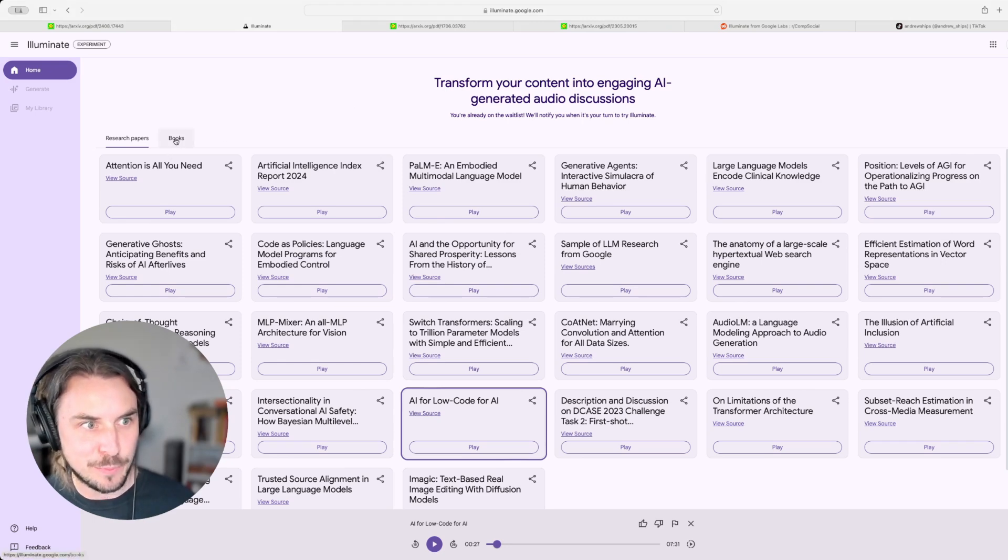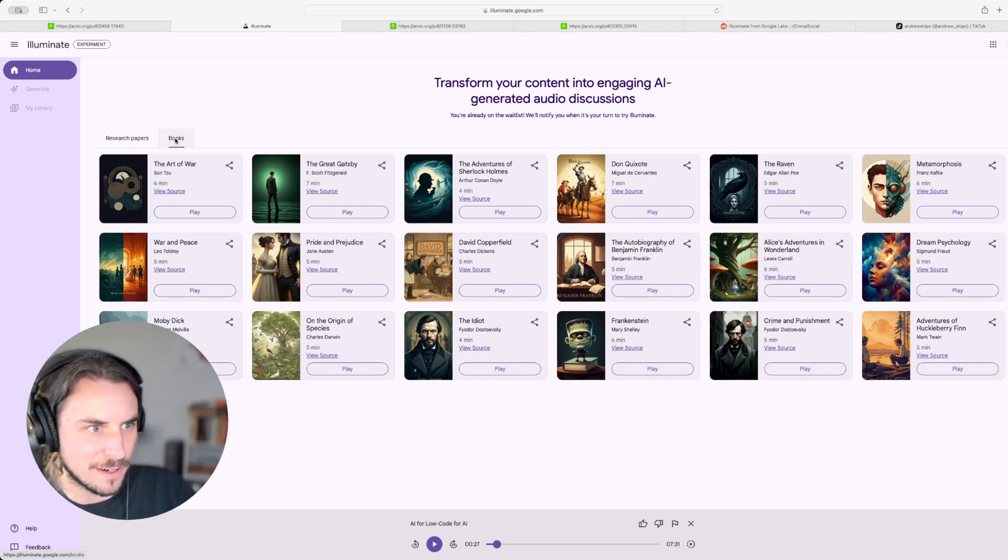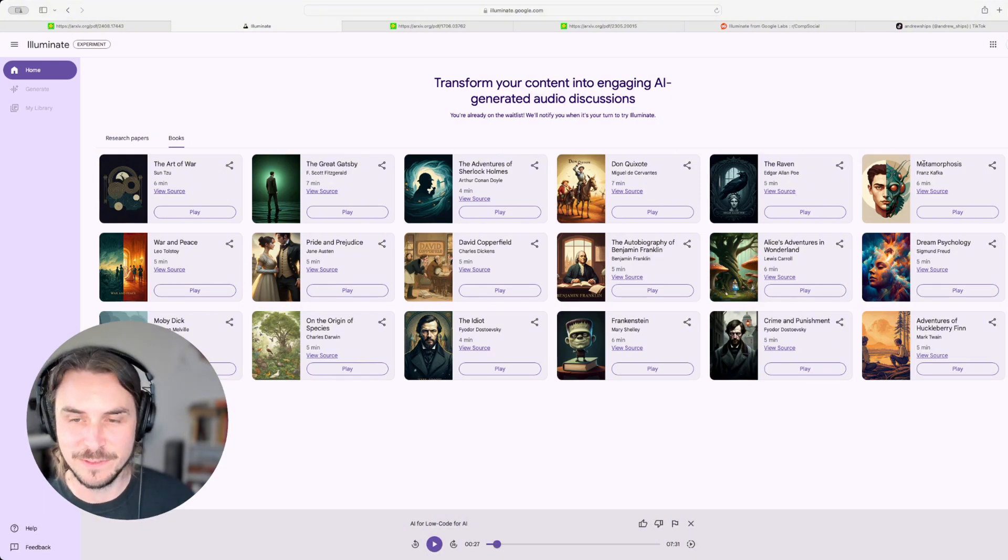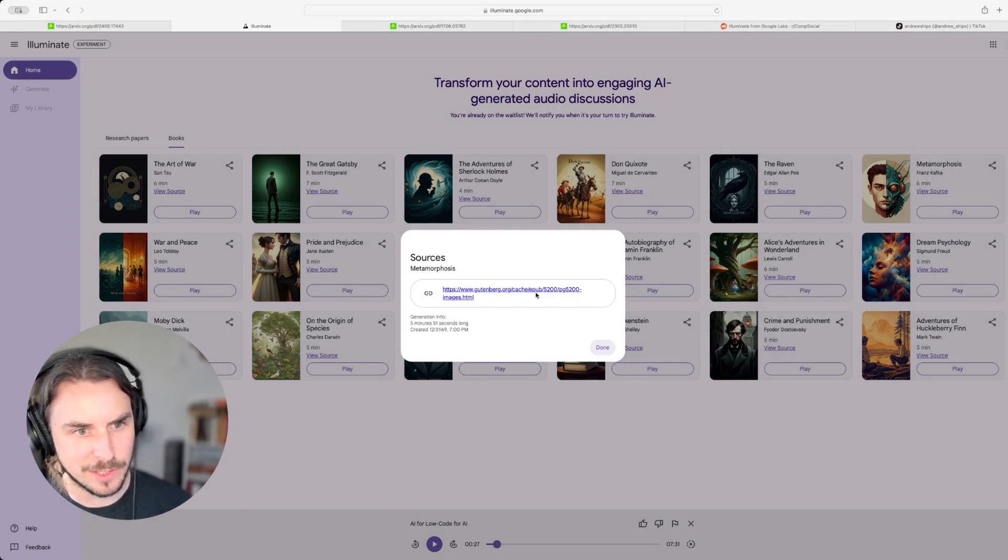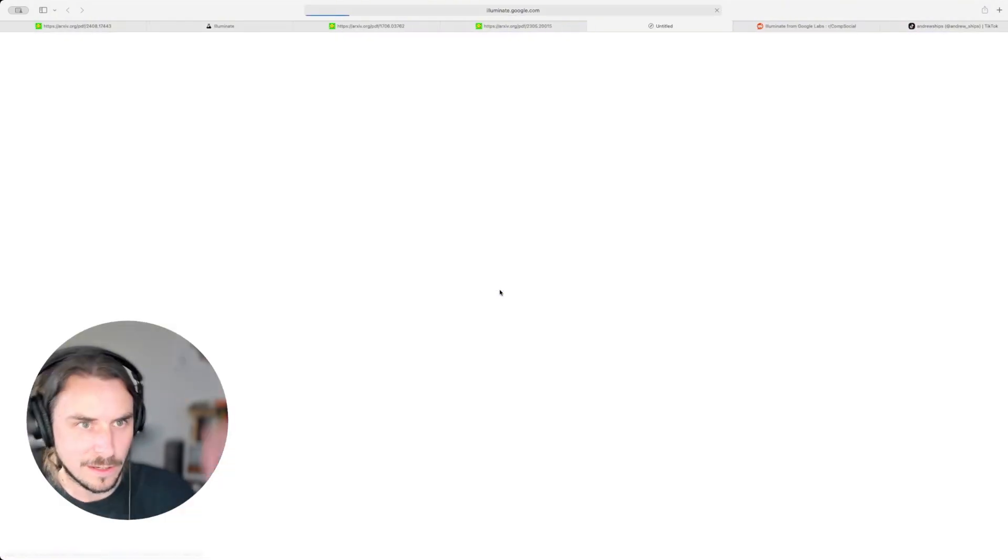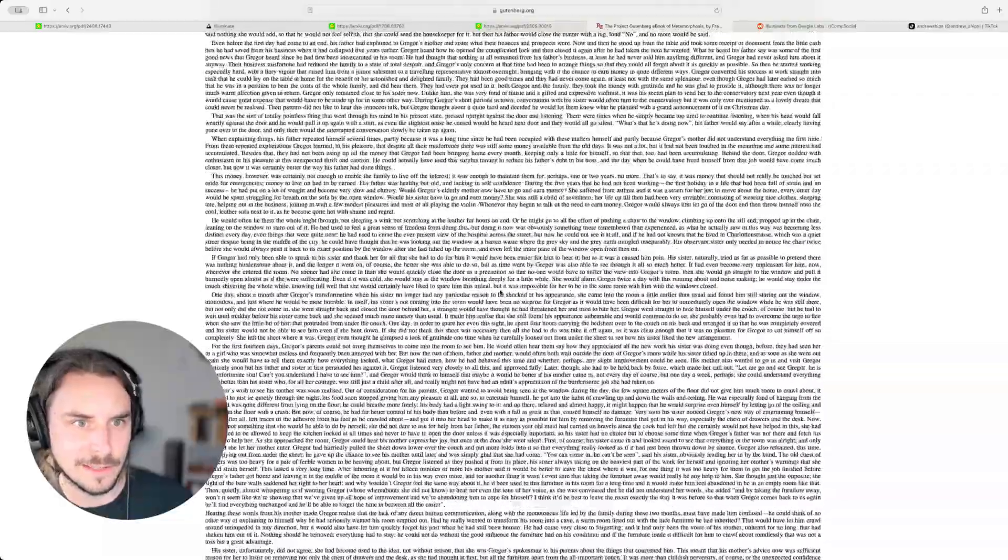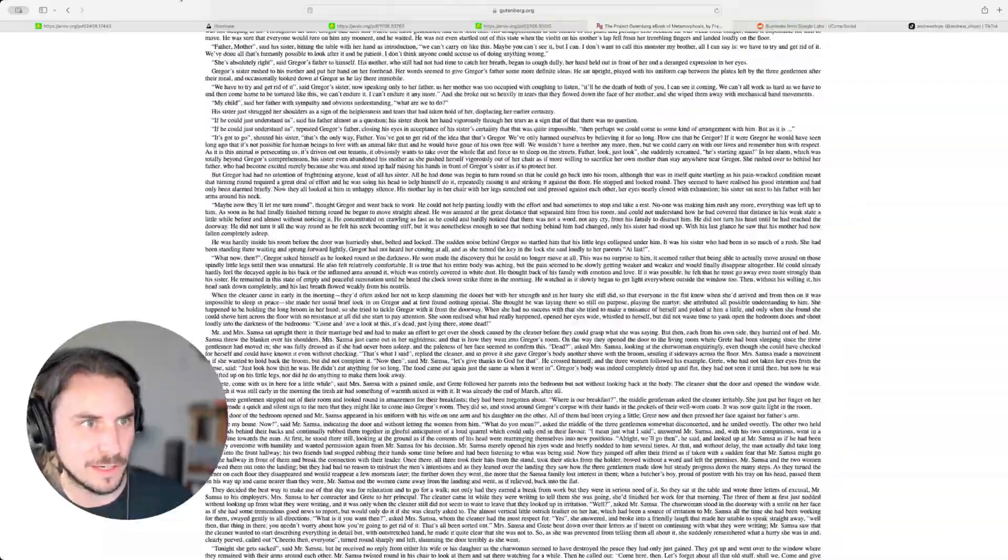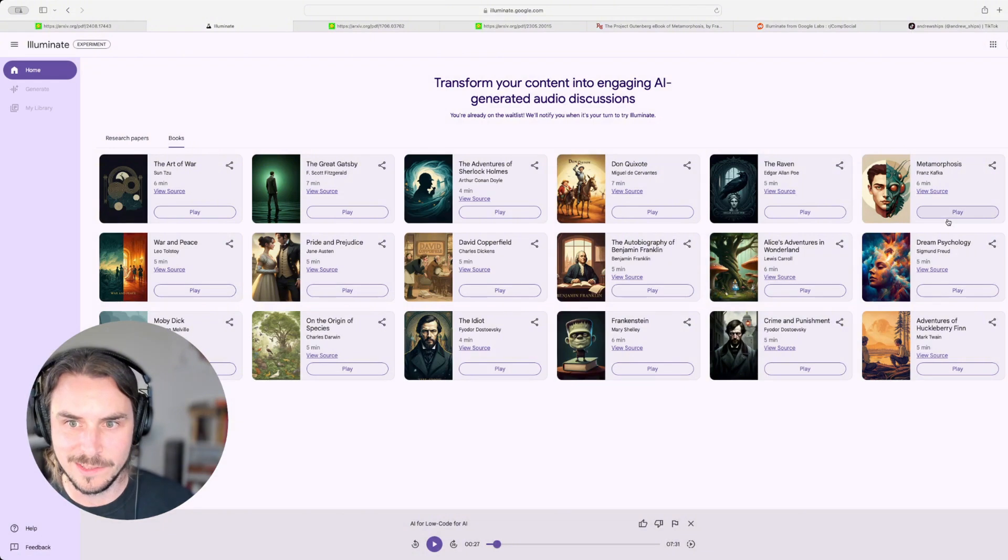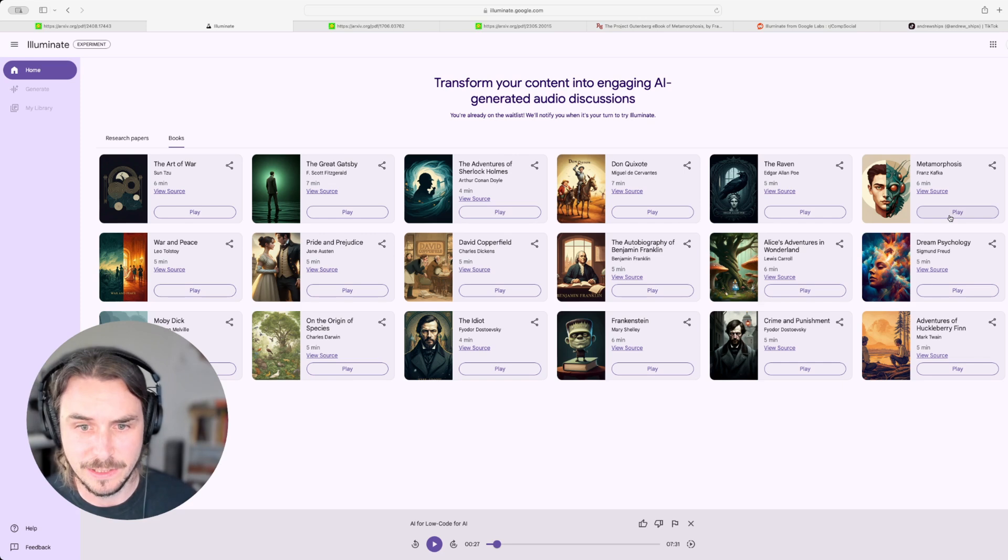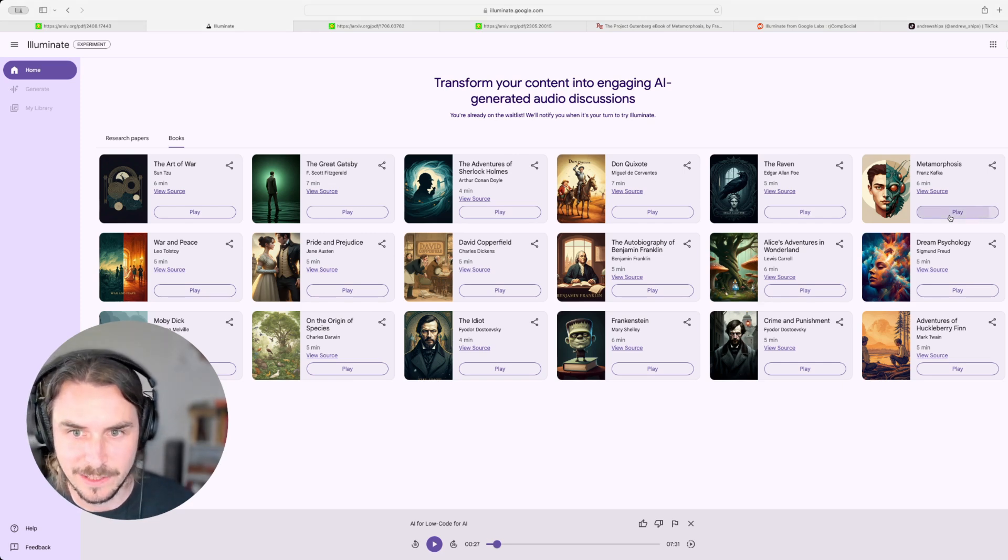There's also a books tab. Let's take a look at that. So what's going on here? The Art of War by Sun Tzu, The Great Gatsby, Don Quixote, Metamorphosis. Ooh, Metamorphosis. Let's look at that. Okay. So the source here is gutenberg.org. Okay, cool. Yeah. So I guess these are texts that are sort of in the public domain at this point, something like that. What does this have to say? It's a six minute. So it's not going to be reading the entire book, I would think. But yeah, let's look at this.